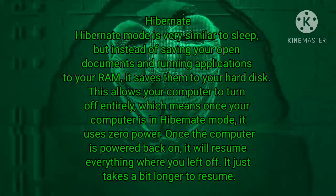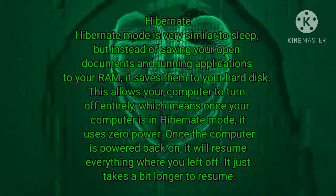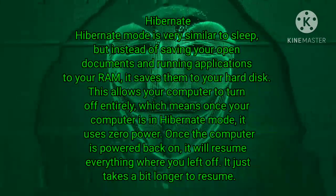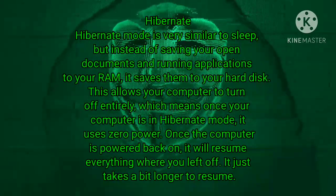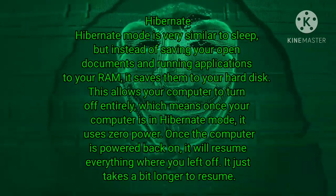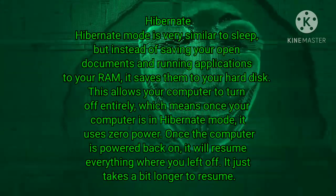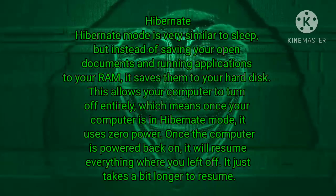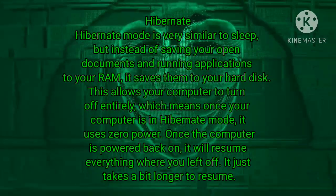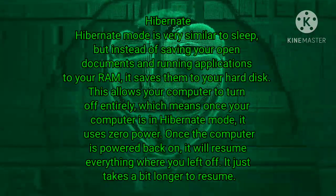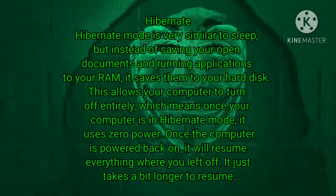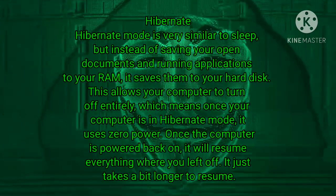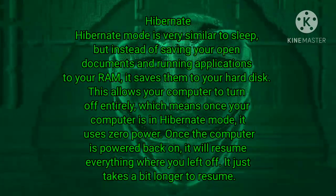Hibernate. Hibernate mode is very similar to sleep, but instead of saving your open documents and running applications to your RAM, it saves them to your hard disk. This allows your computer to turn off entirely, which means once your computer is in hibernate mode, it uses zero power.